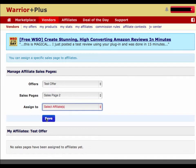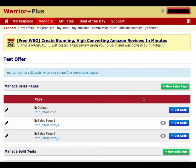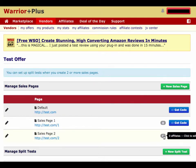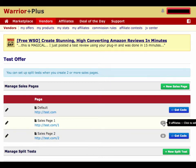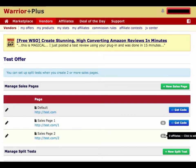We're going to go back to the other page now. So now we're back at the section where you manage your sales pages. You can see all your sales pages and the option to manage split tests. We covered this number button to add affiliates to specific sales pages.